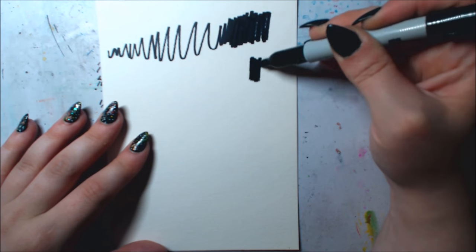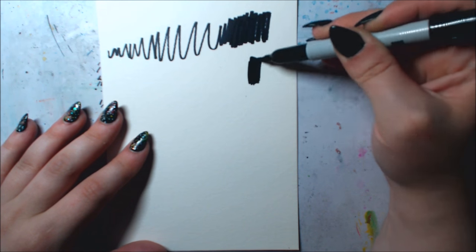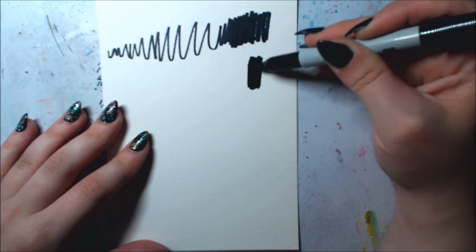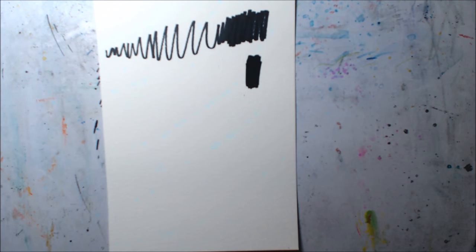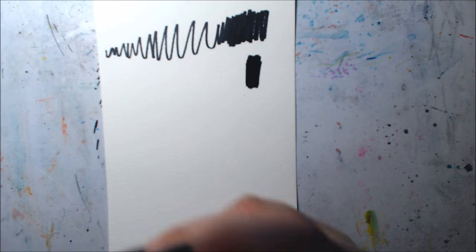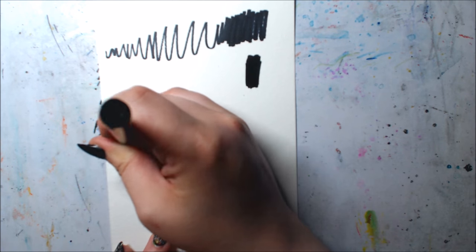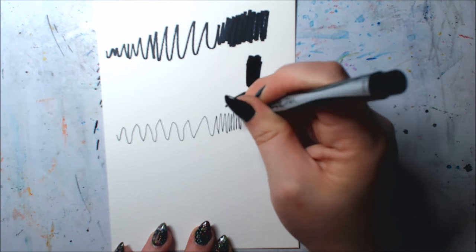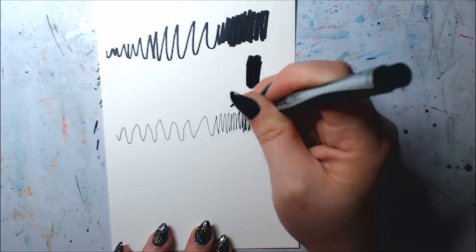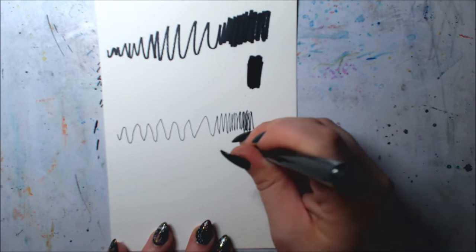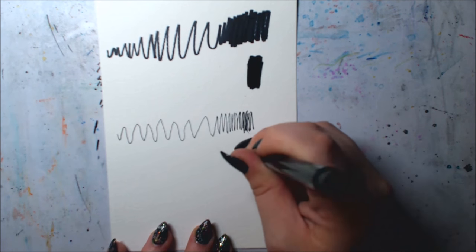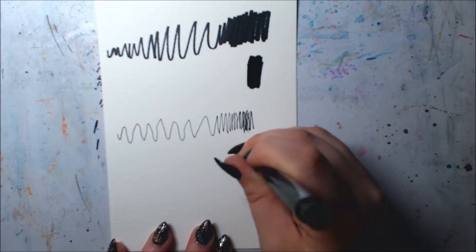For this experiment, I used the original fine tip Sharpie marker and I also tested out the fine tip Sharpie pen and I am doing this test on watercolor paper. It is Canson brand 140 pound weight watercolor paper.